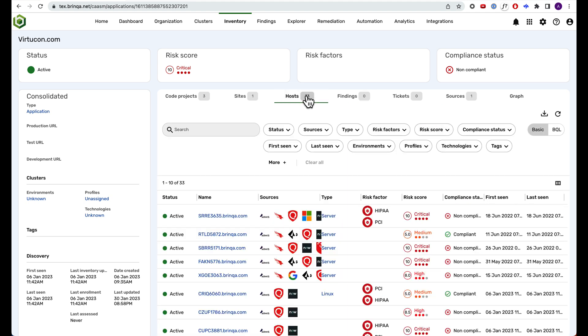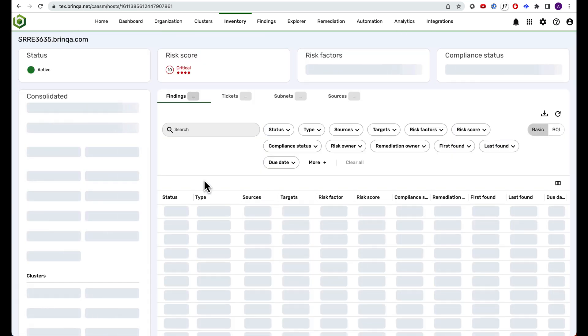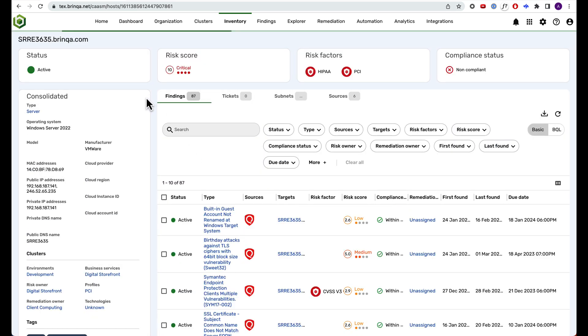Let's take a look at a specific host. You're now looking at a consolidated asset record for a virtual machine within the app we were just exploring. Here, Brinka has created an asset record that you can trust and act on.